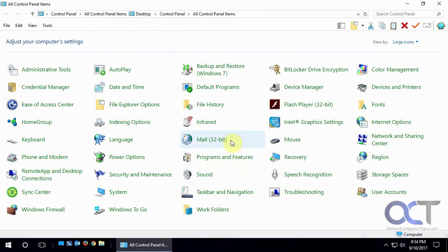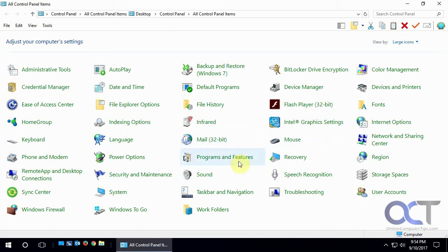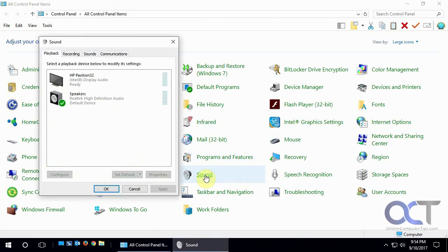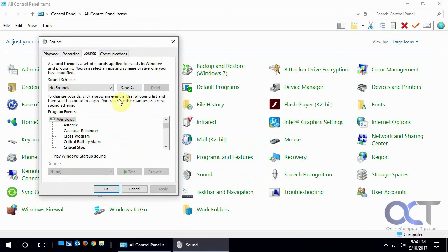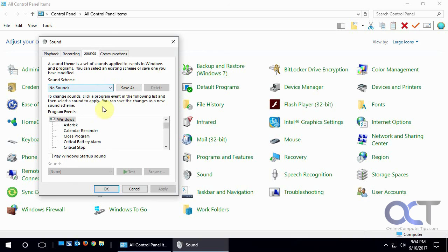And then every time you do something you're not going to be annoyed by a little sound coming in. So if you want to set it back, just simply go back to the Sounds tab and set it to the default, or you can keep it here and customize your own one, whatever you want to do.